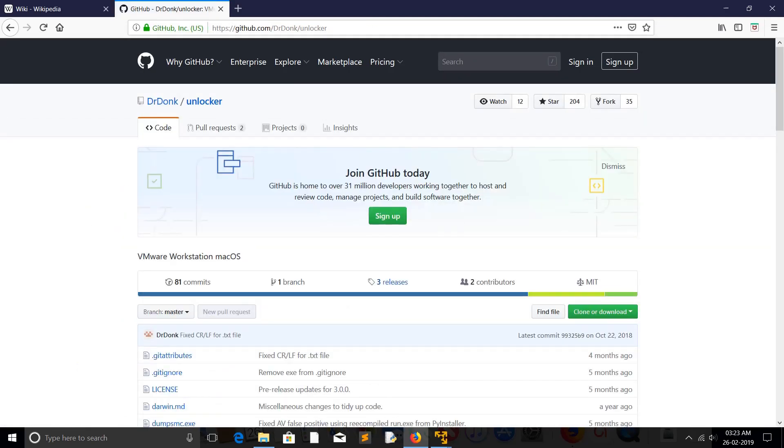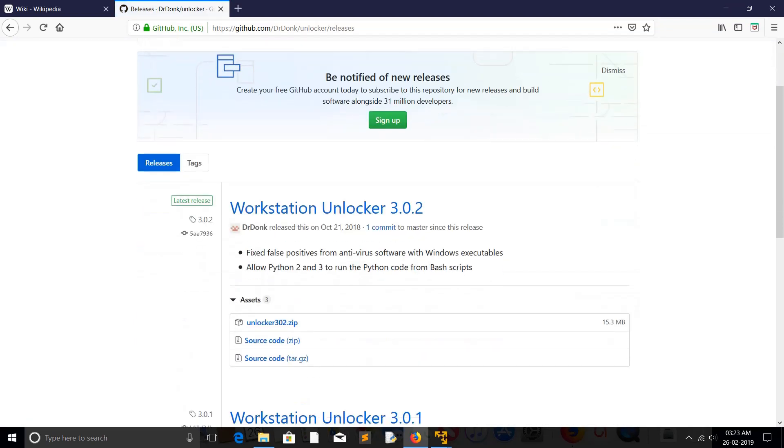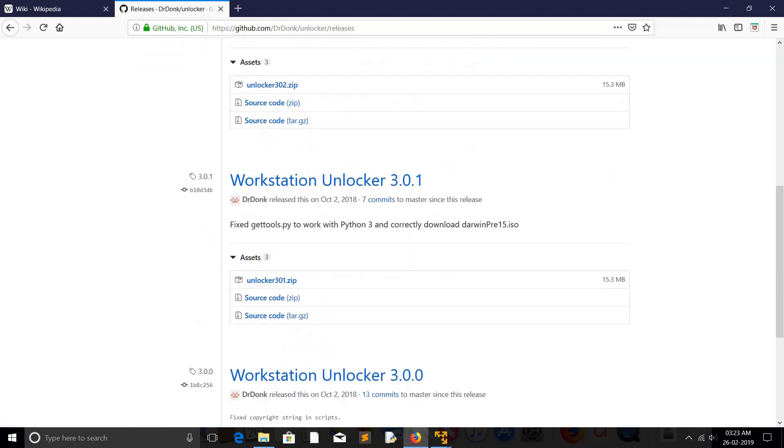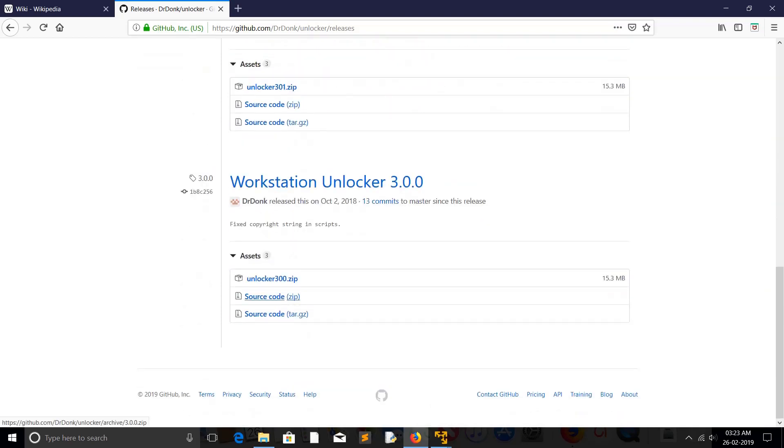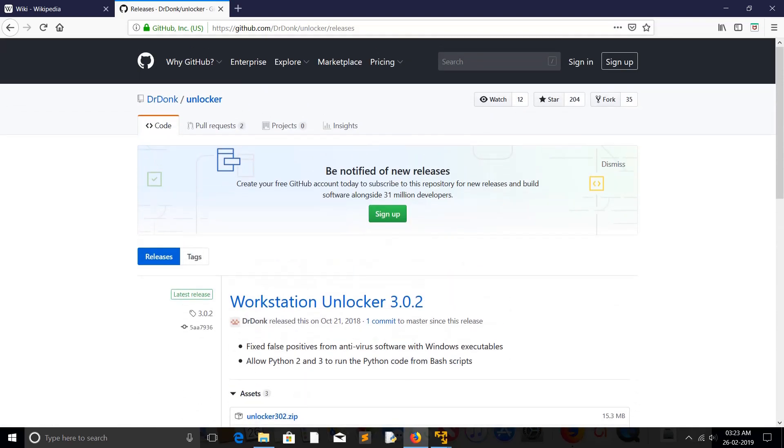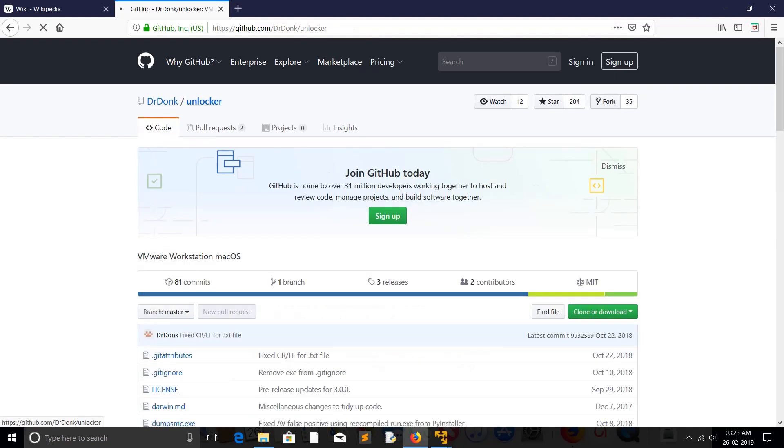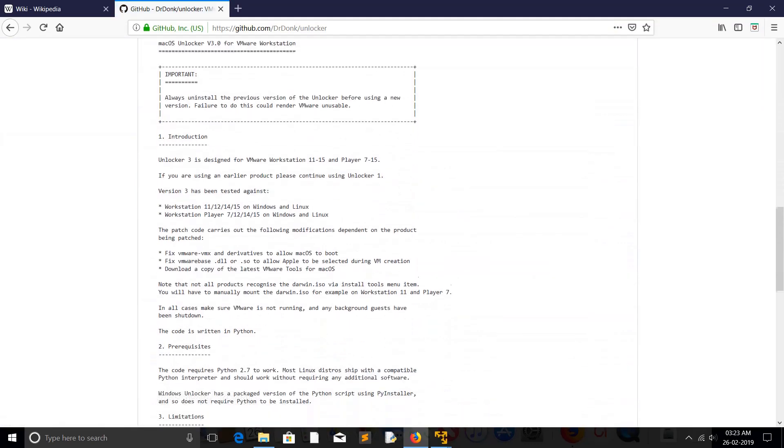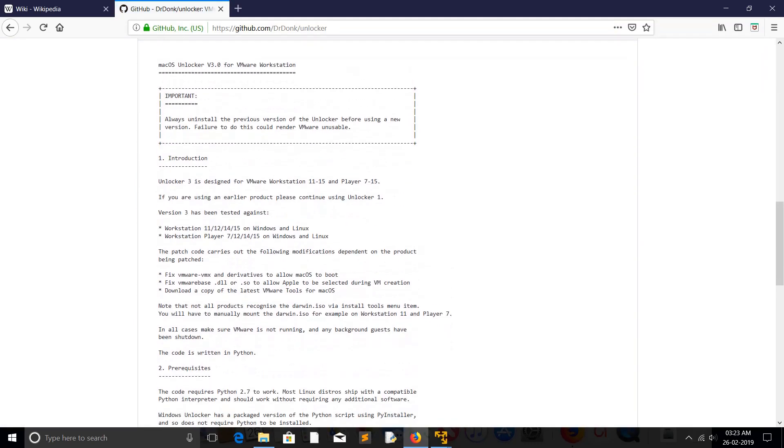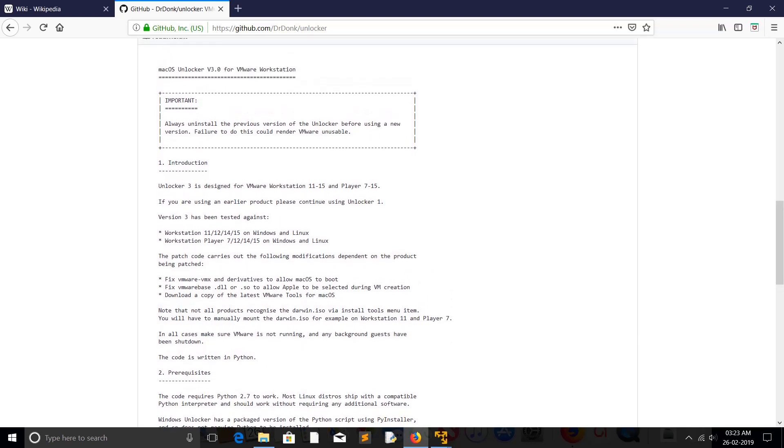Then go to releases. There you would see workstation unlocker with different versions. If you go to this unlocker folder and scroll down, you can see how to unlock and which unlocker version you have to use to unlock a particular VMware Workstation. For example, here you can see.